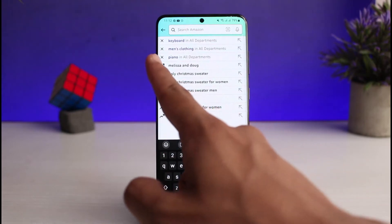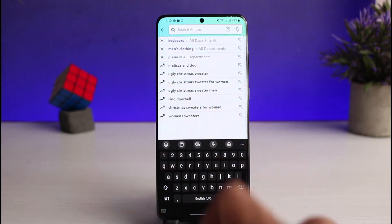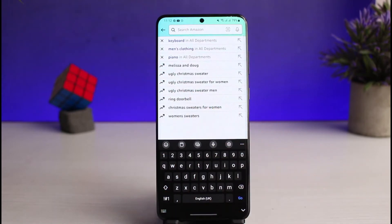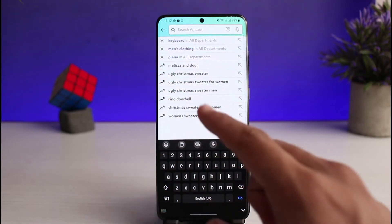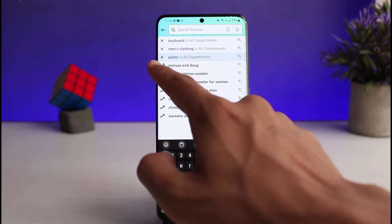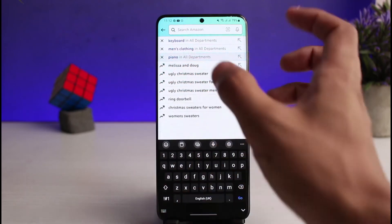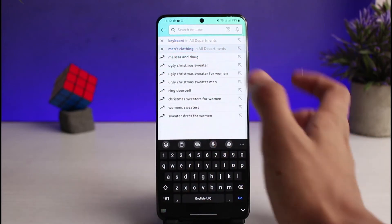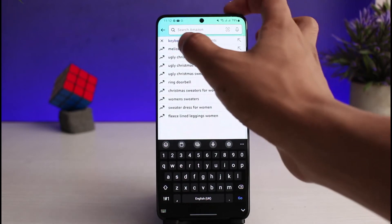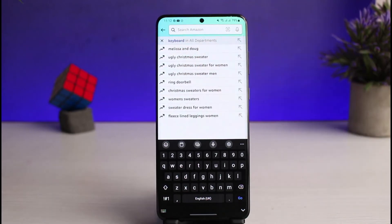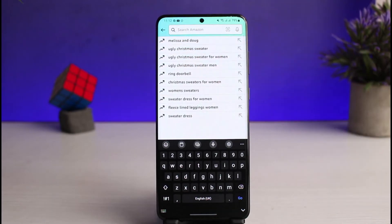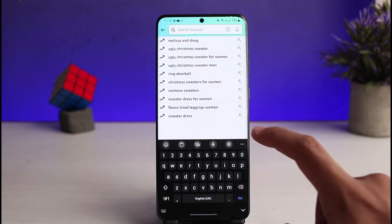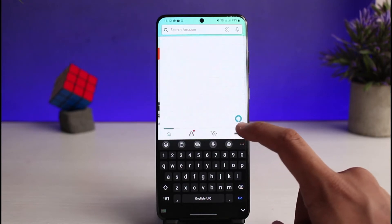If you want to delete your search history, it's very simple. All you have to do is tap on the little cross icon next to the search item you want to remove. For example, just tap the cross icon right next to it, and repeat the process for the other ones. Keep in mind that there isn't a way to delete all of your search history at once.